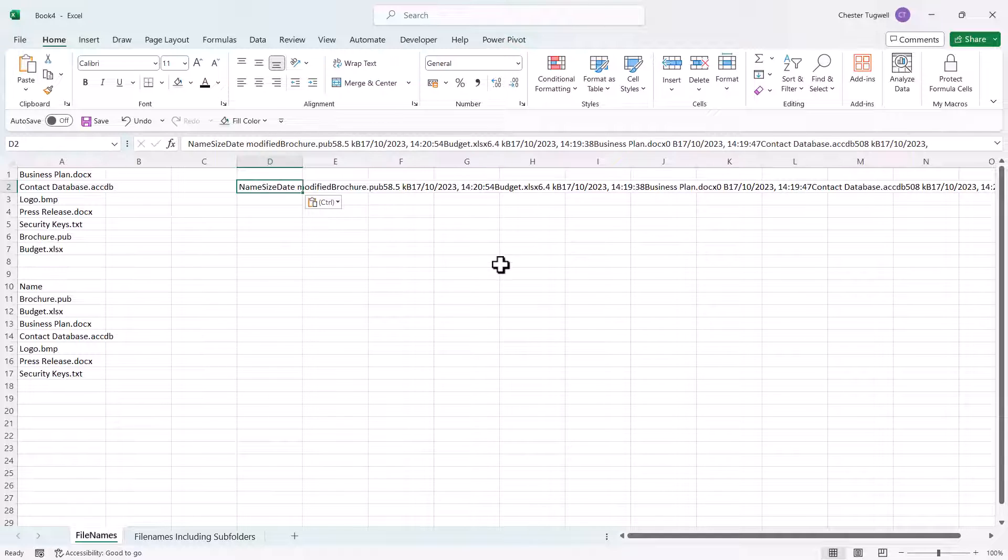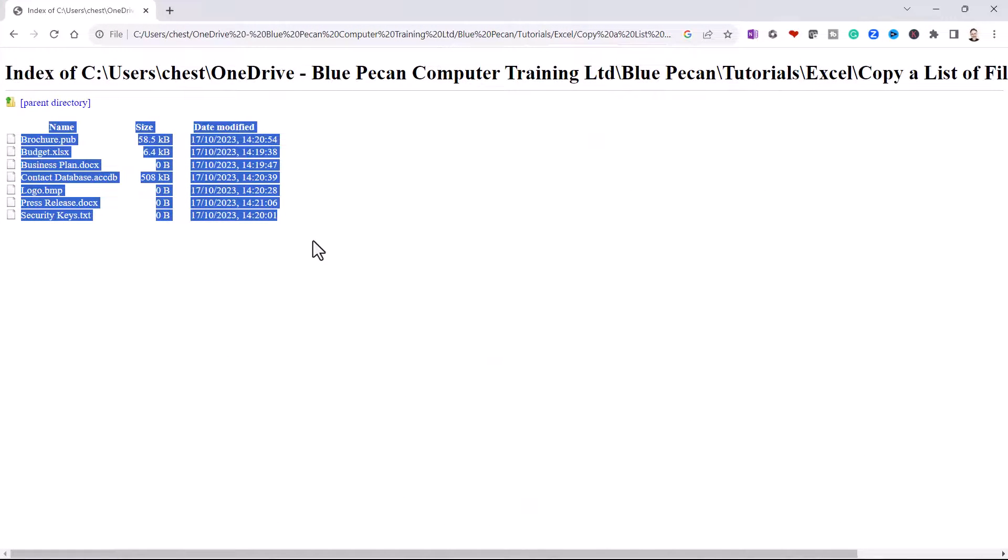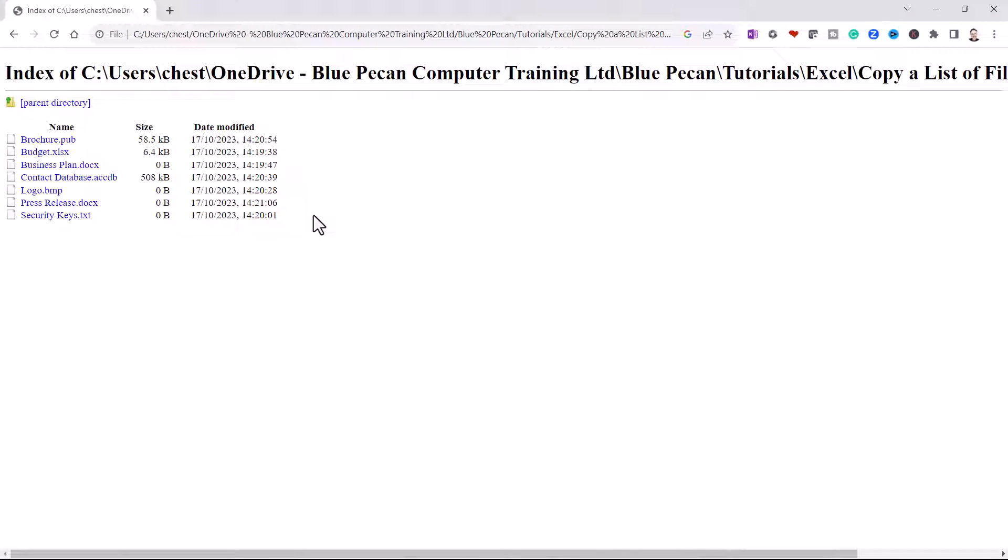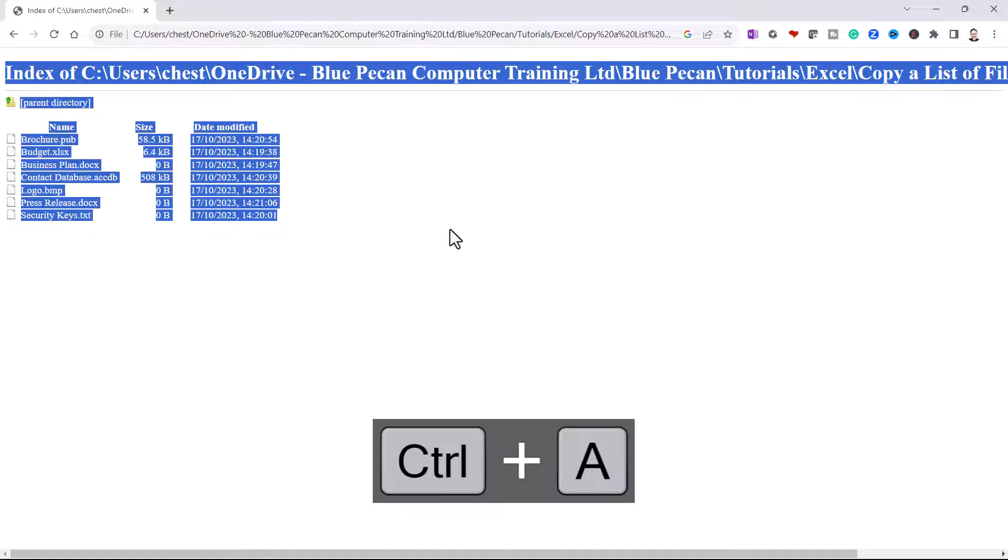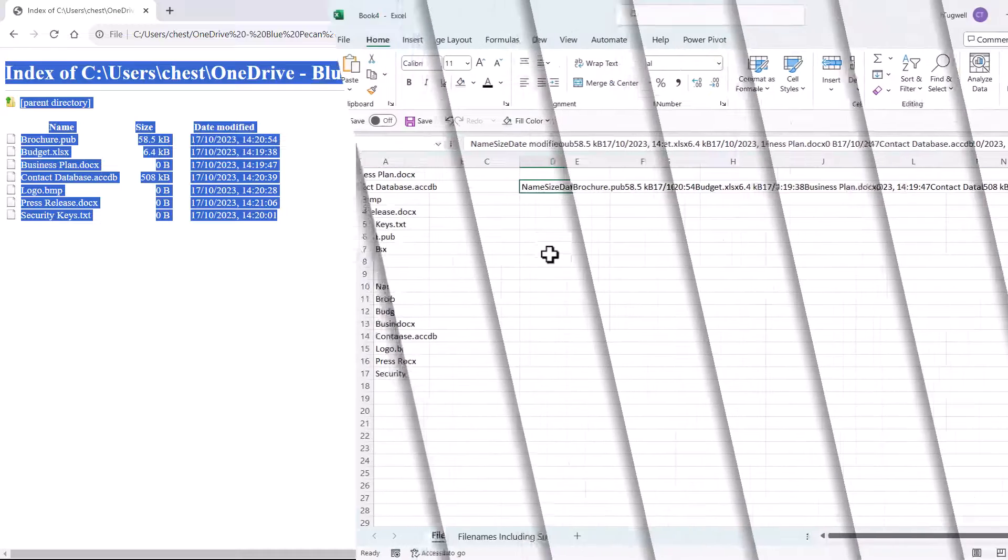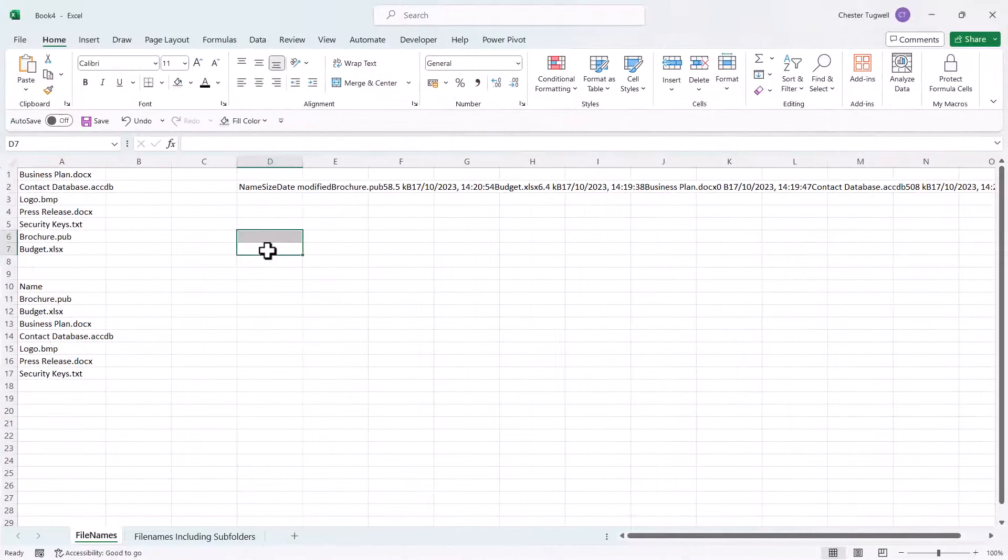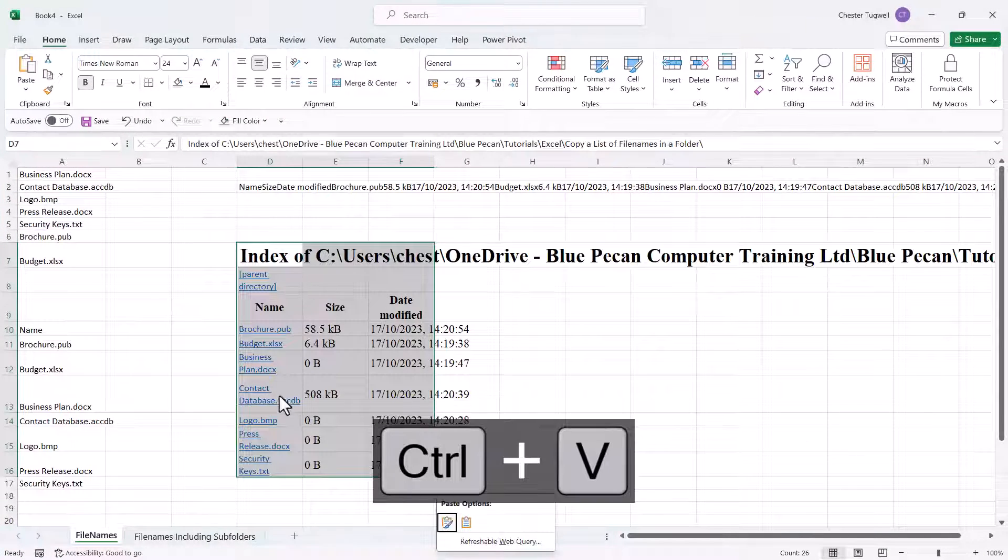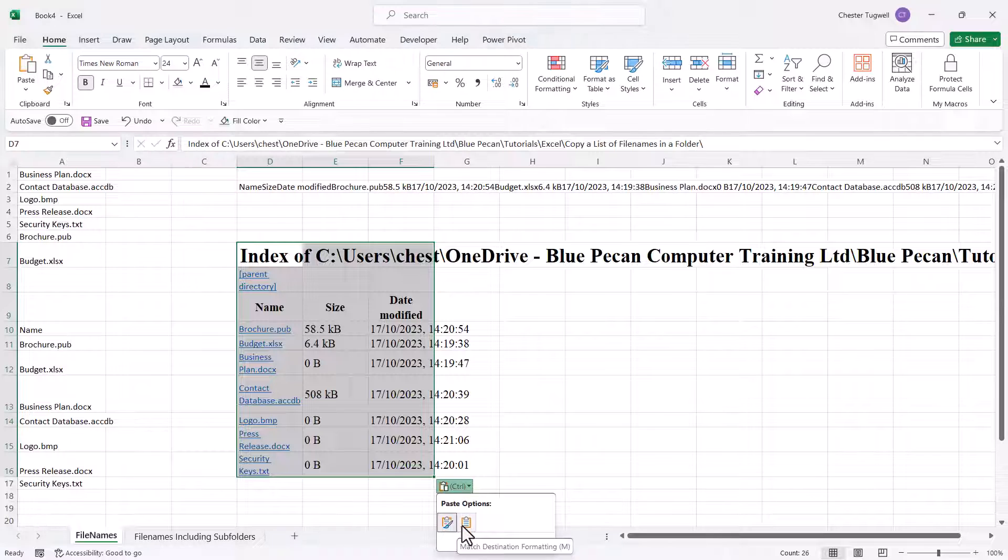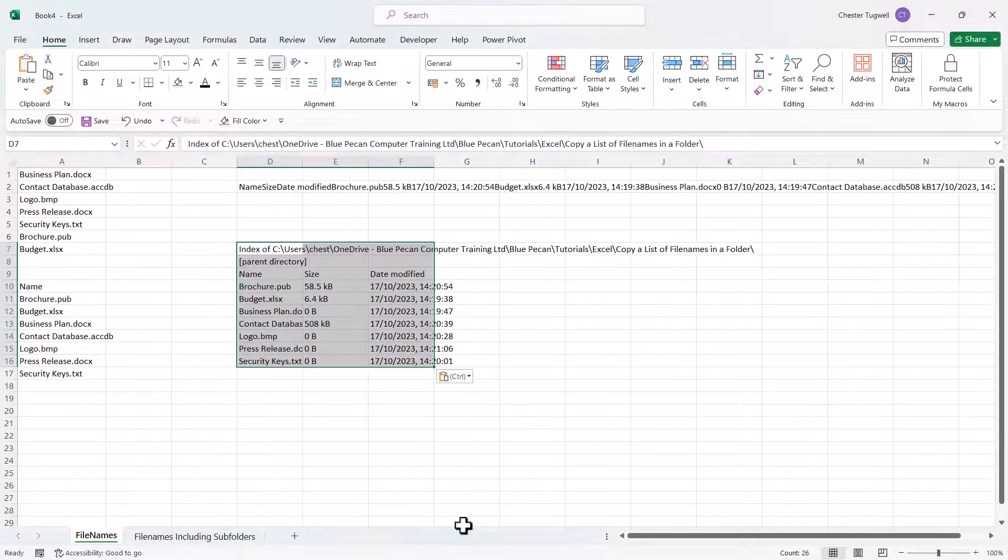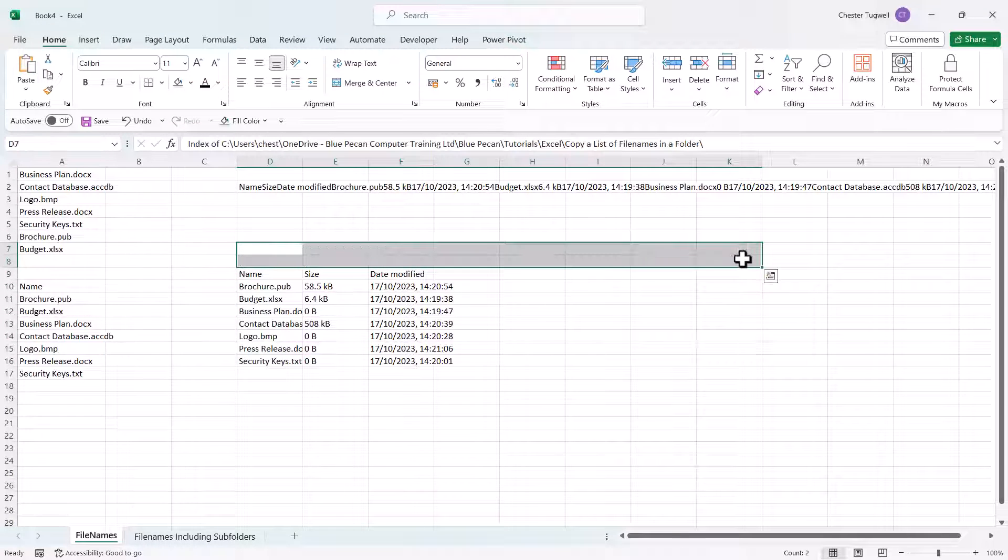Now if that is happening to you, what I suggest is that you click anywhere in your browser window and use Ctrl+A to select everything, Ctrl+C to copy. Then in Excel paste, and you should get your list. You can then get rid of any formatting and get rid of any cells that you don't need.